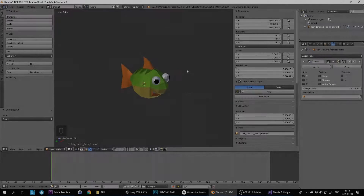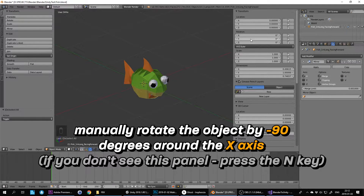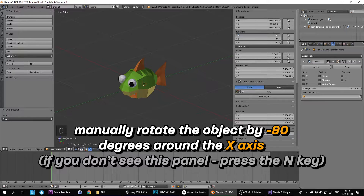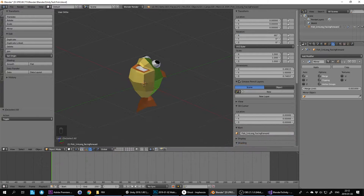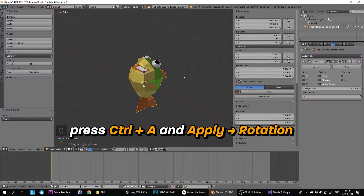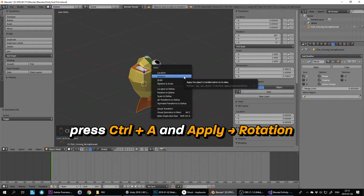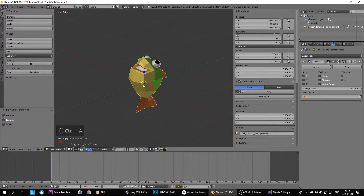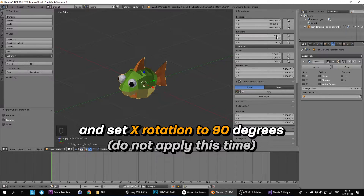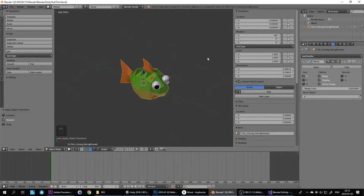Method 2, the manual way. Manually rotate the object by minus 90 degrees around the X-axis. If you don't see this panel, you can press the N key. Press CTRL-A and apply rotation. Then set the X rotation to 90 degrees — do not apply this time.